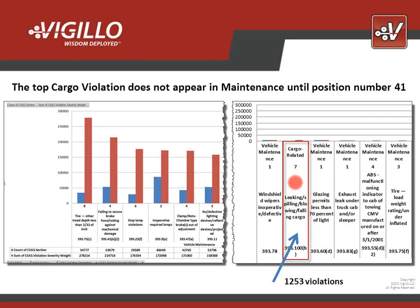So toward the goal of removing the unfair bias against flatbed carriers — mission accomplished. The cargo violations have become a non-issue in CSA.